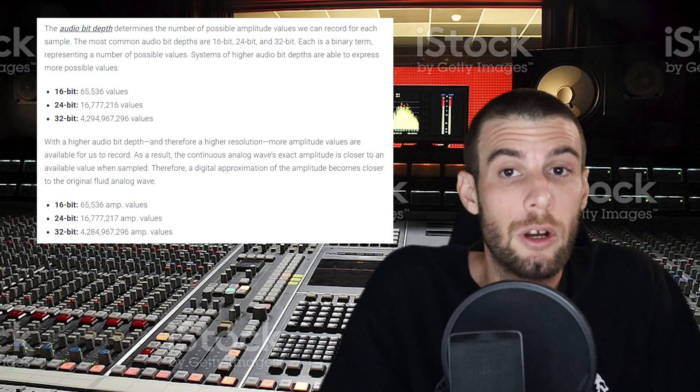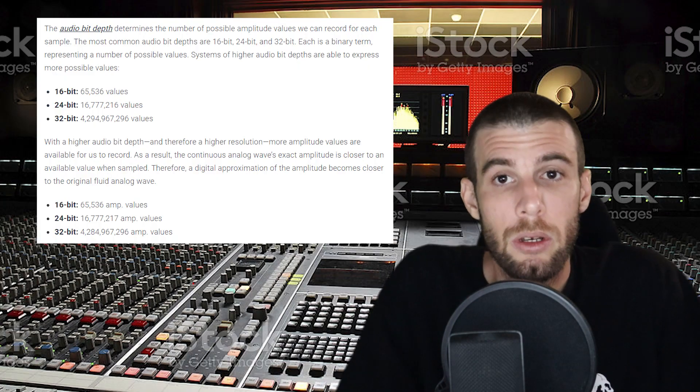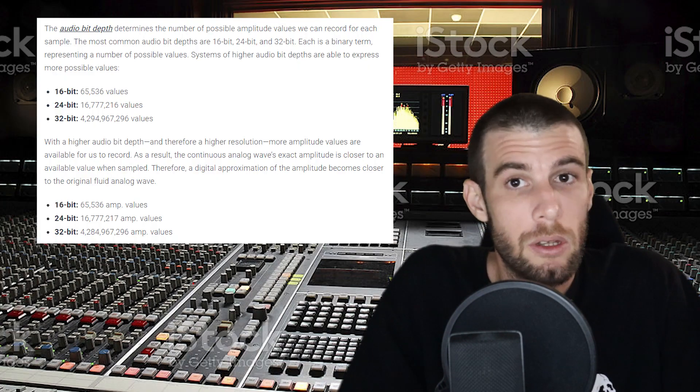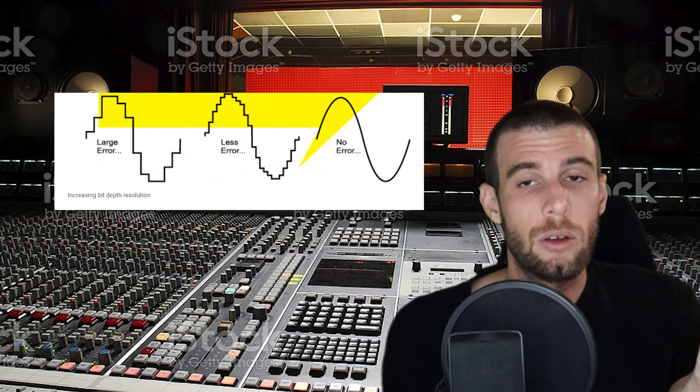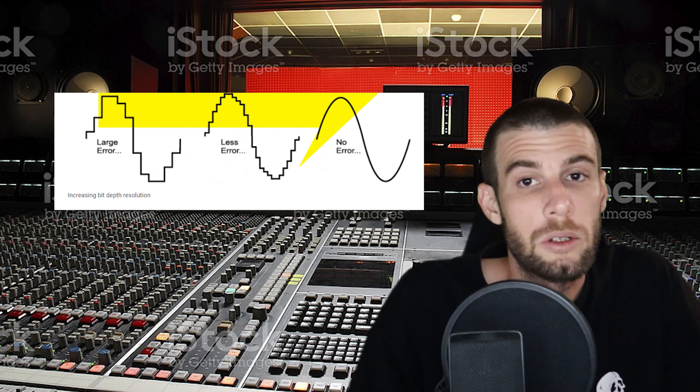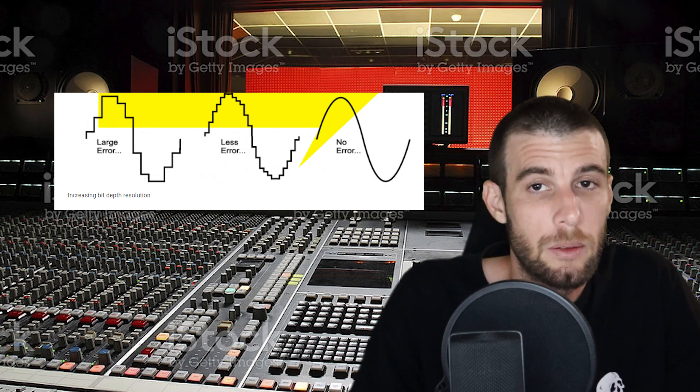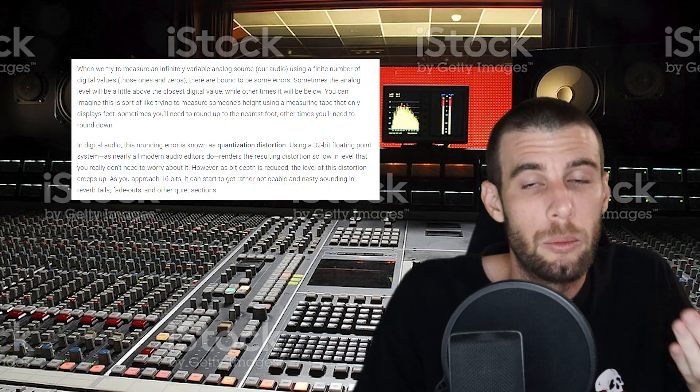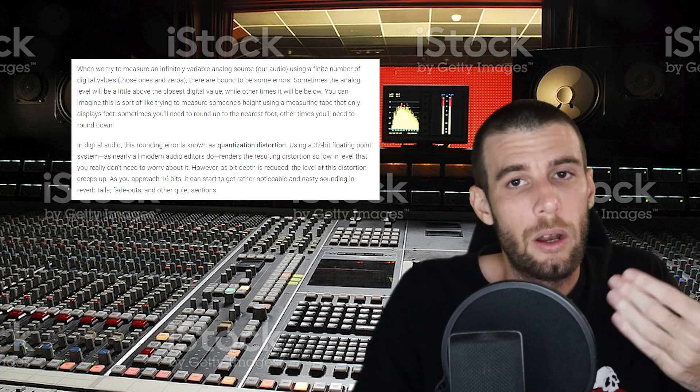The first thing we'll talk about is what is bit depth — we need to understand this in order to understand why we need to dither. Bit depth is the number of bits of information in each sample and it's correlated to the resolution of the sample. The higher your bit depth, the more accurately the audio is represented; the lower your bit depth, the less accurate it'll recreate the audio. This results in something known as quantization error.